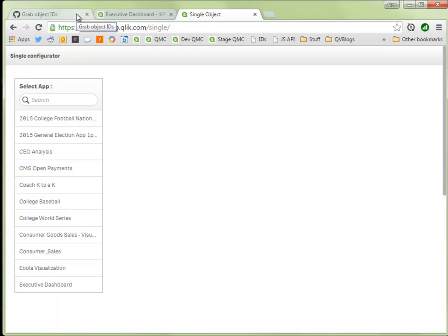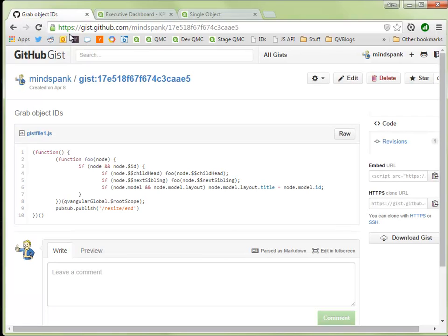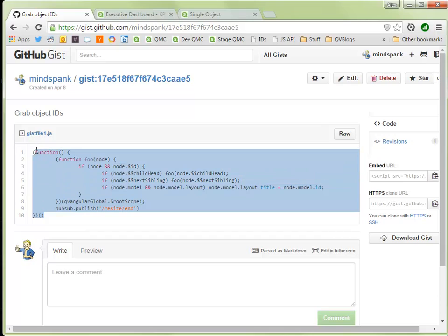Another way of doing it is to go to this gist and don't worry about writing the URL down, I will put it in the video description.